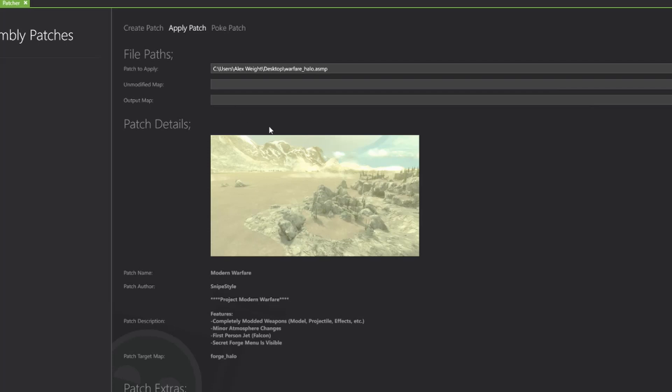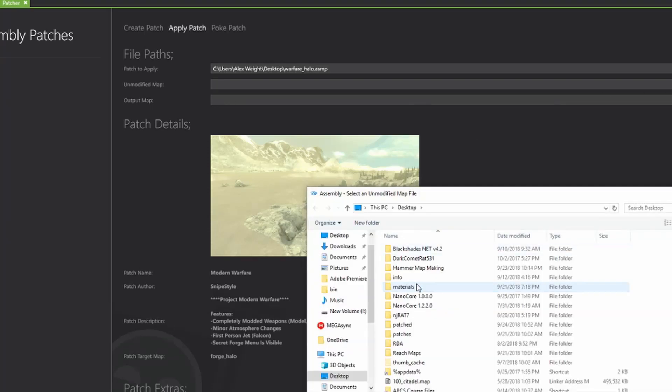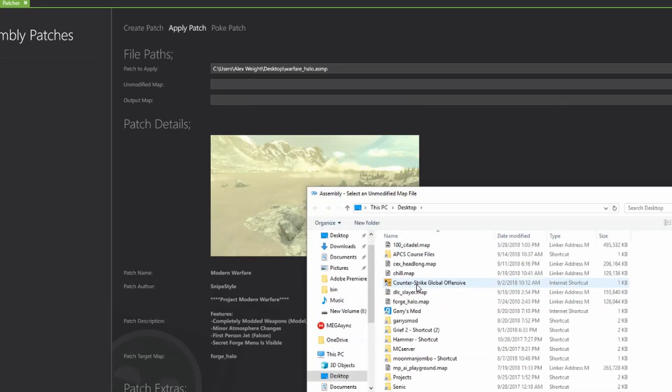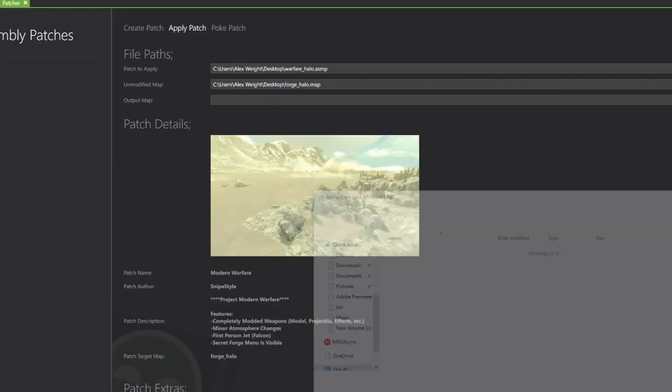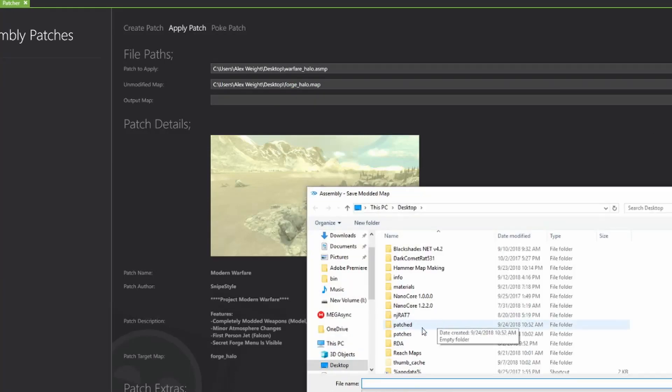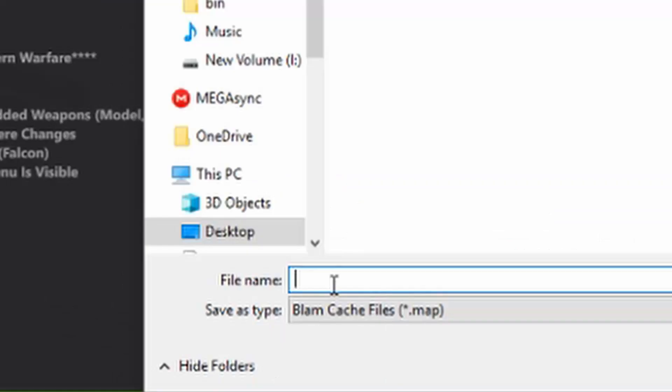Second step is to select the unmodified map that you're applying the patch to, which is forge halo in this case because that is forge world from the halo reach directory. And the output map is where you're going to save the patched map.